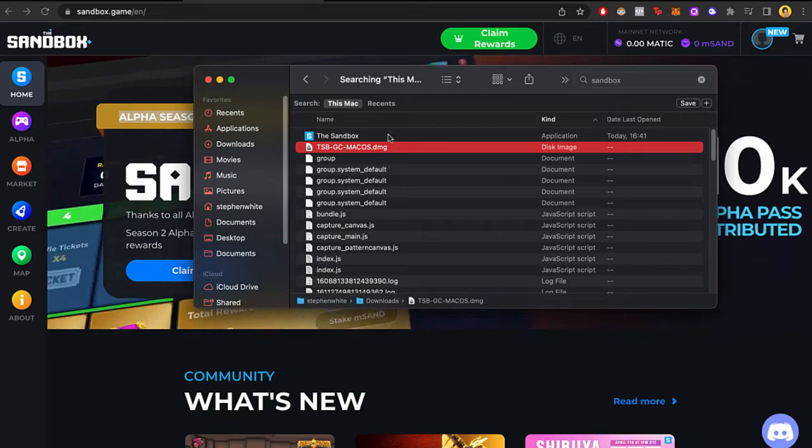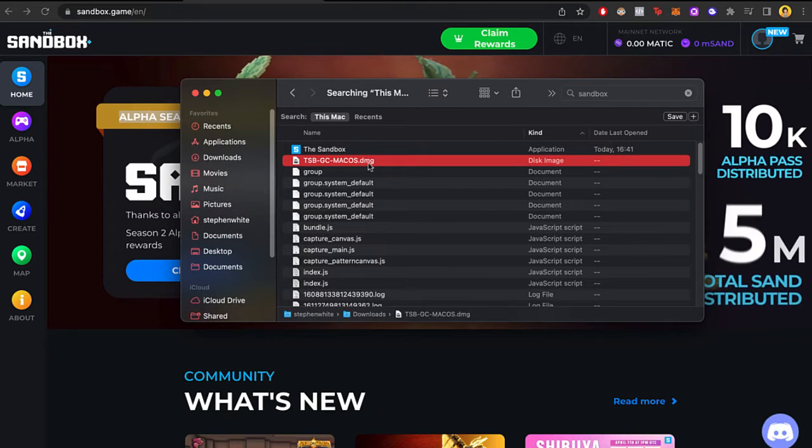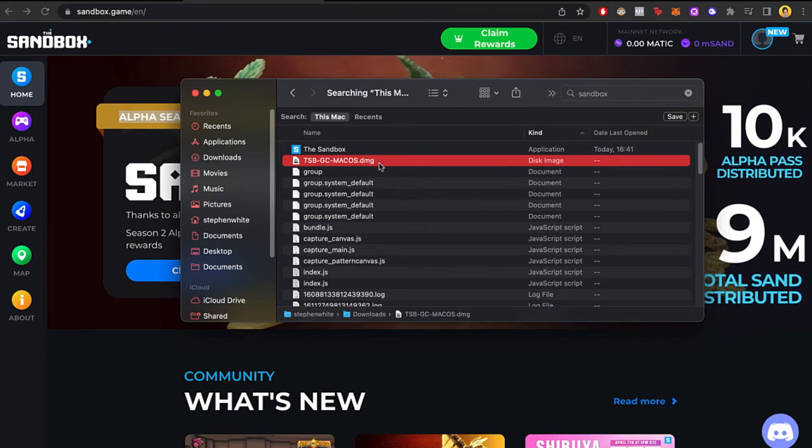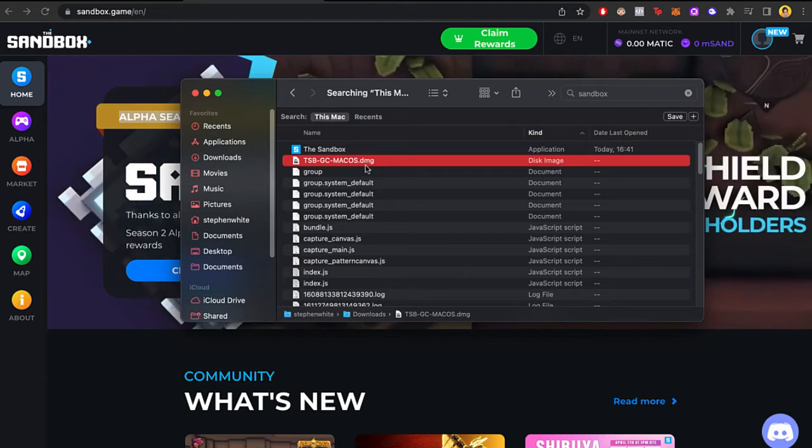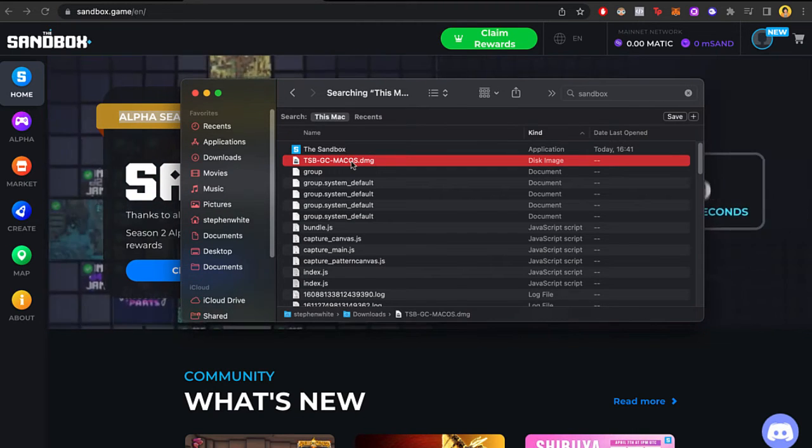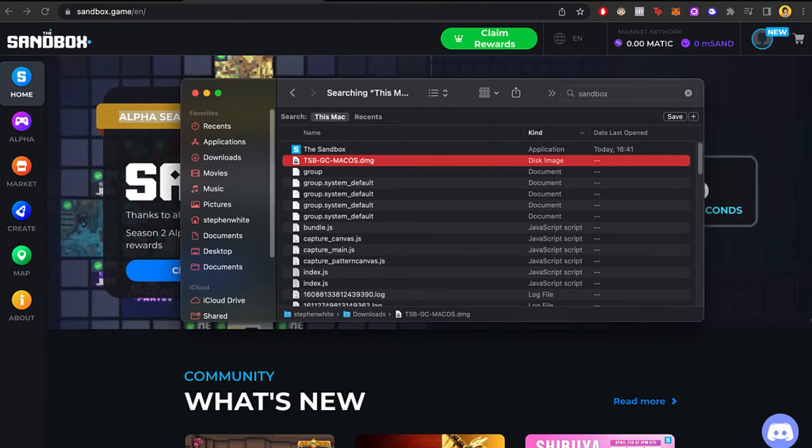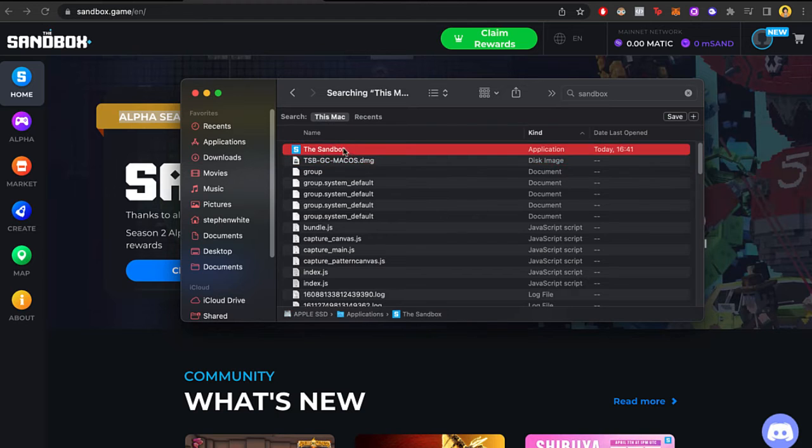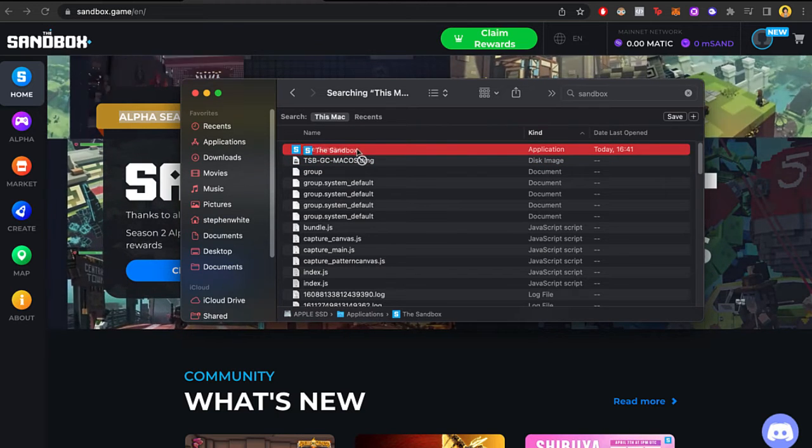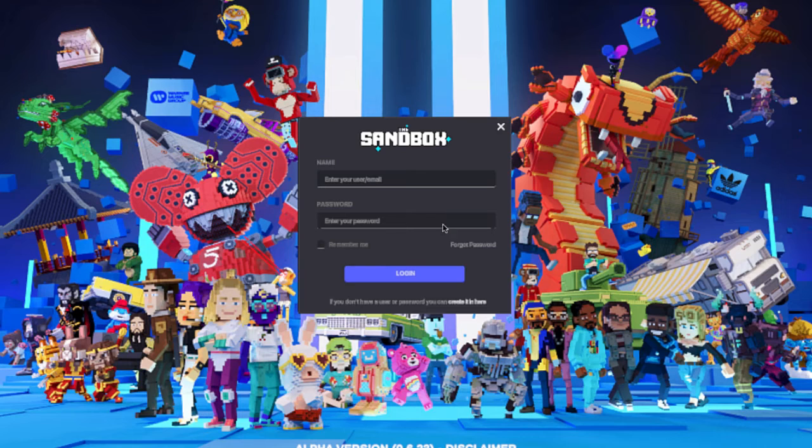For Mac users, you're going to see a .dmg file, and for Windows users, you're going to see a .exe file. Just double-click on it, and you're going to be redirected with this application that you have to copy. And there you have it guys, this one is ready to sign in and play the sandbox.